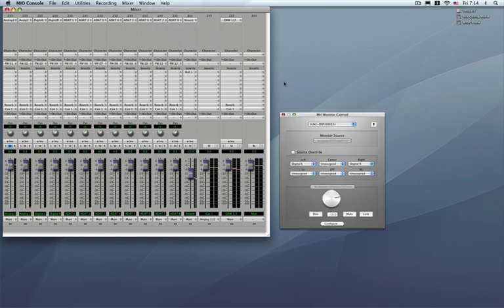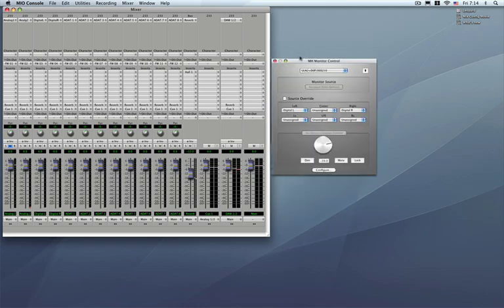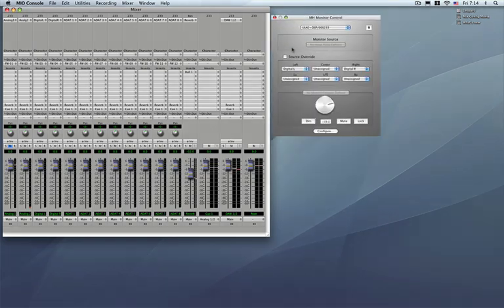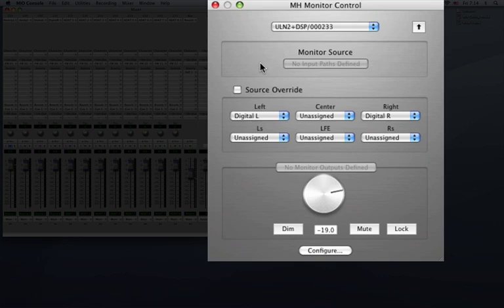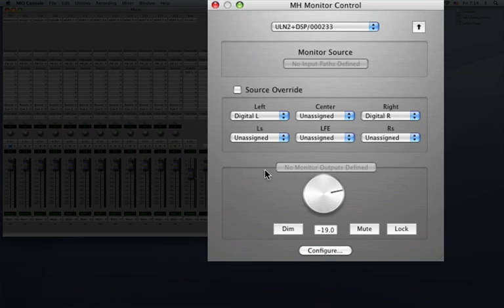Now the actual monitor controller itself is split into two parts here. We have the monitoring source section where you'll be able to switch between your predefined monitoring sources, including the ability to do a quick source override, and your output section where you can grab any of the output paths that you have predefined, control the level from a single volume fader, dim and mute them.